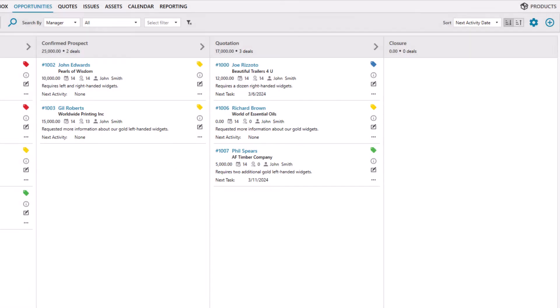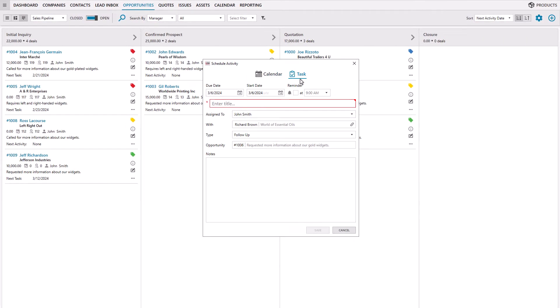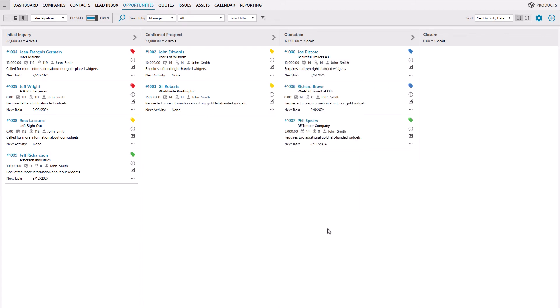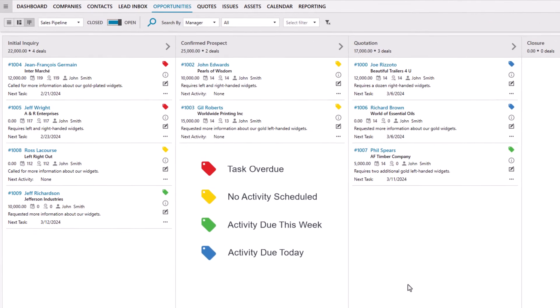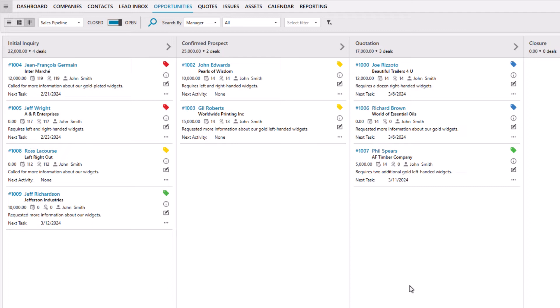You can schedule calendar events with prospects and create tasks to prevent opportunities from going stale. The colored tags help you identify whether an opportunity has a scheduled activity and when it is due. You can tell which opportunities are stale and neglected by the number of days open, days in stage, and overdue tasks.